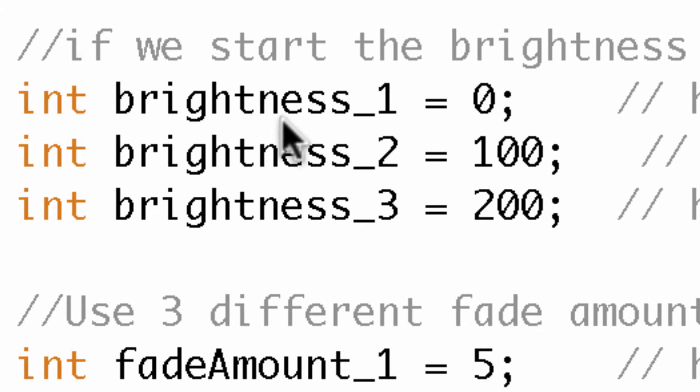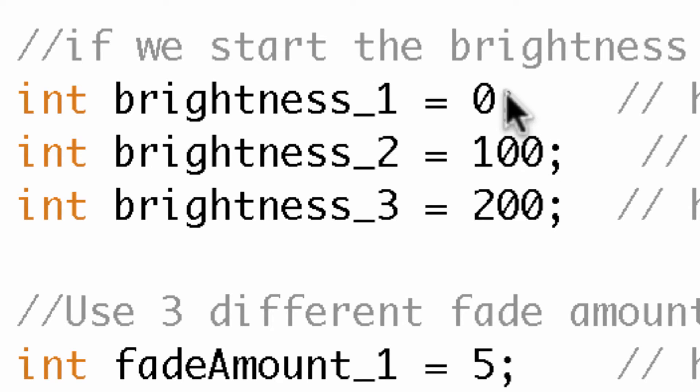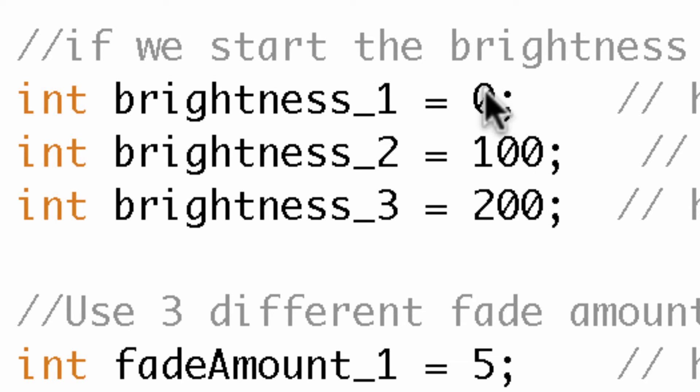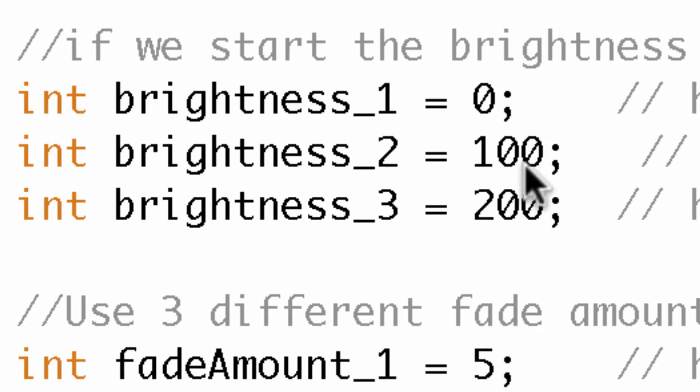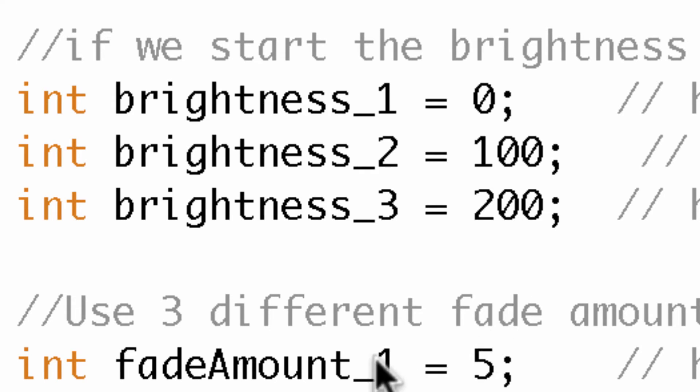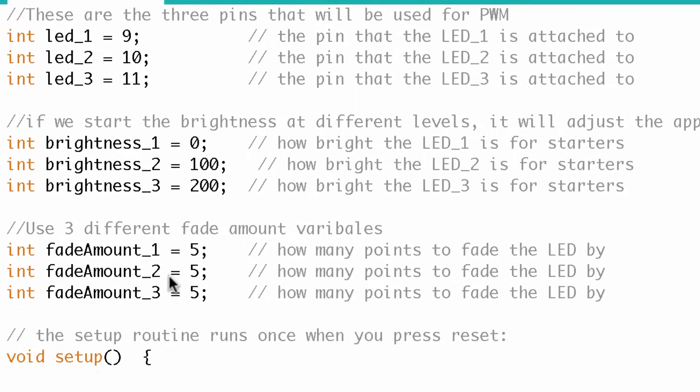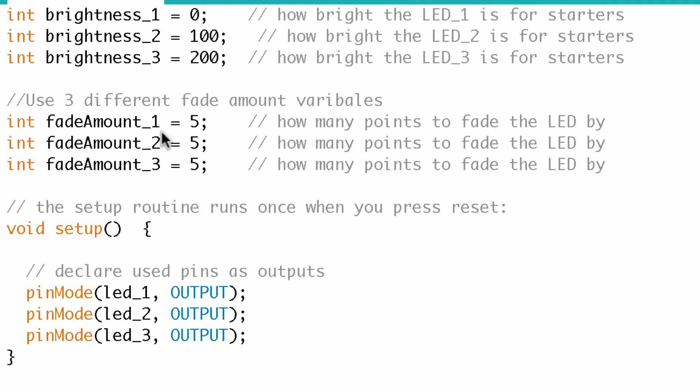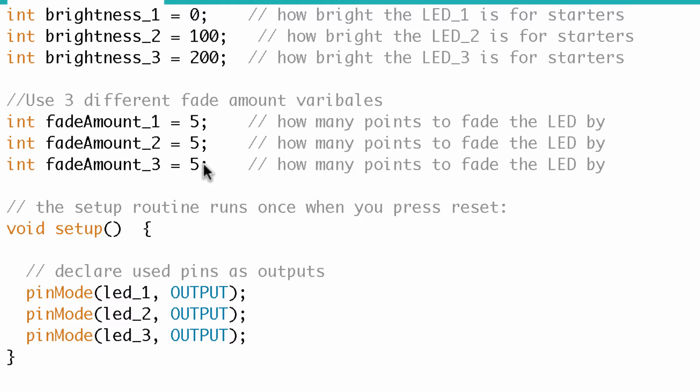And brightness, I've got three separate variables for brightness. So this is where I'm staggering the brightness. So the first one's gonna start out being dark, zero would be dark, 100 would be between bright and dark, and 200 would be more bright. And then I have three separate variables for fade amount, so fade amount one, fade amount two, and fade amount three, and these are all set to five. Now you might be thinking, couldn't you have just had one variable for fade amount since they're all equal to five? But the issue is, as we'll see, is when the value switches from a positive to a negative five.